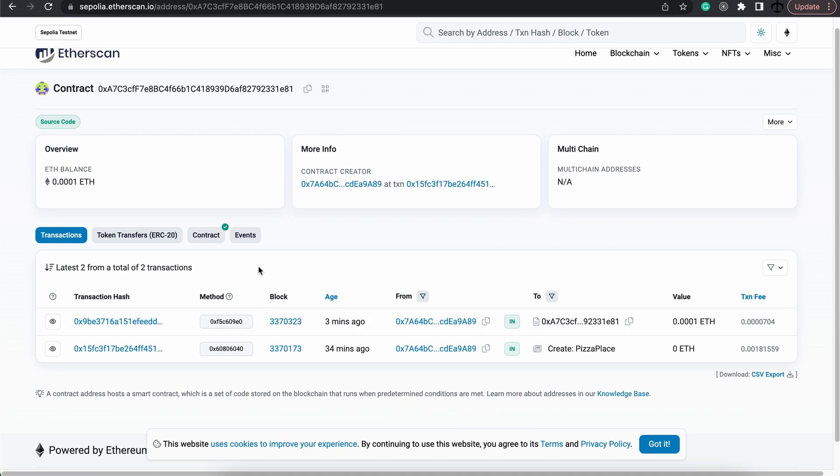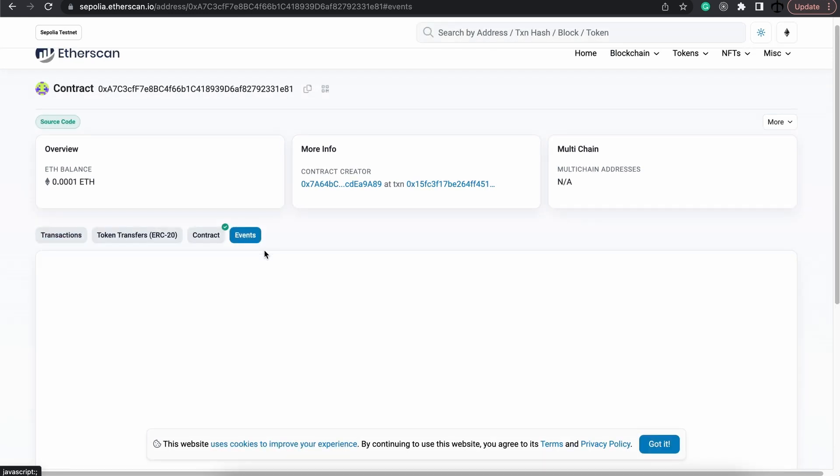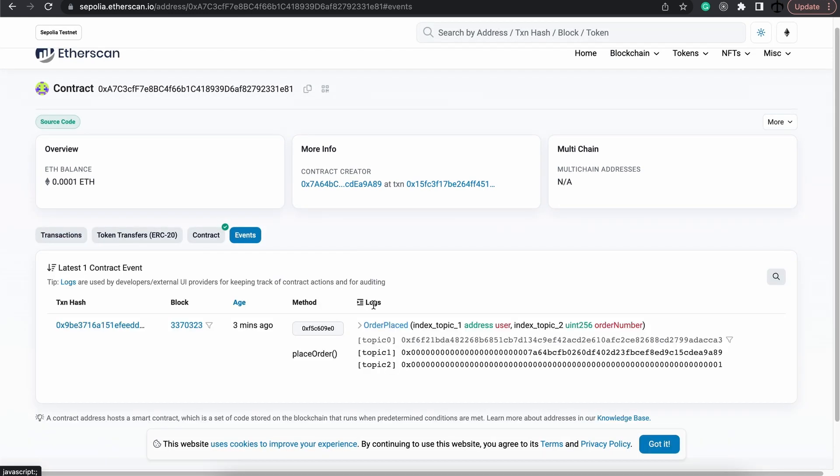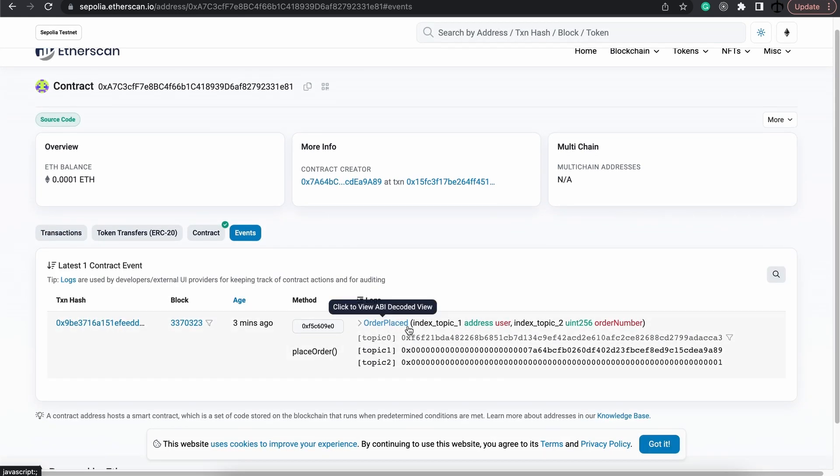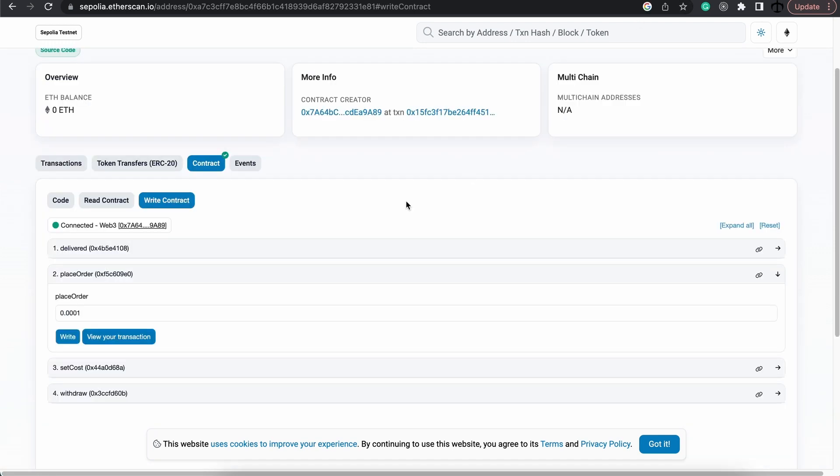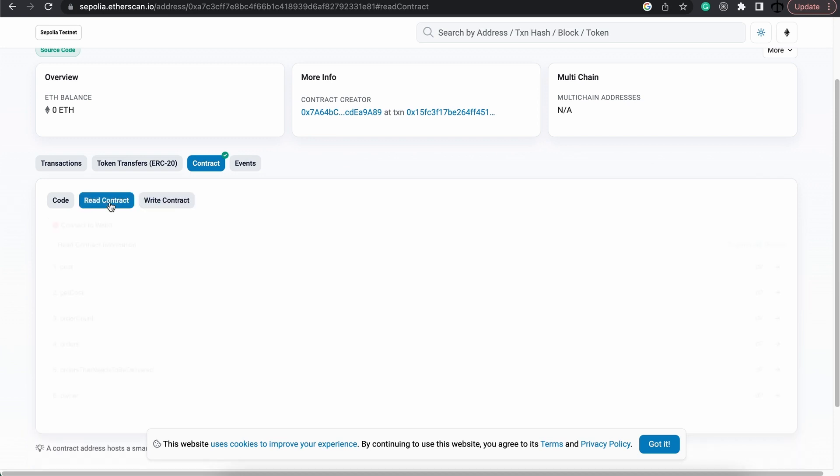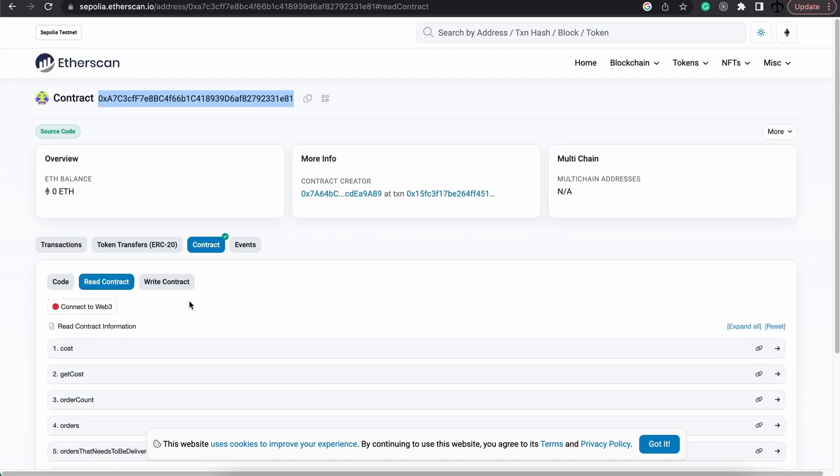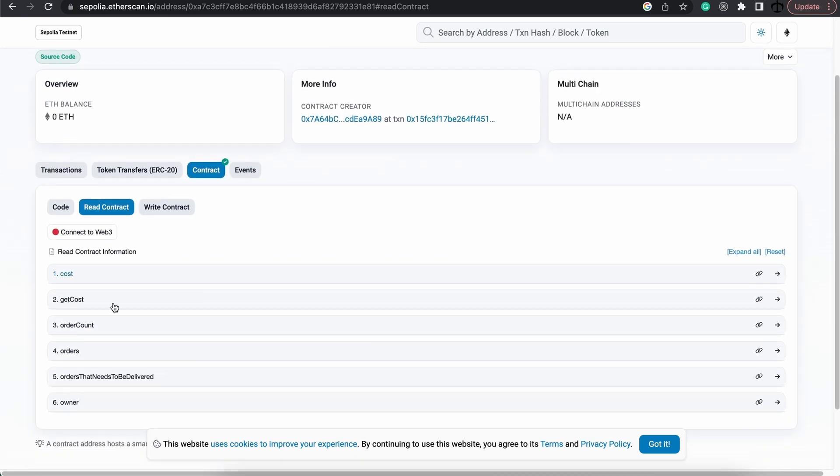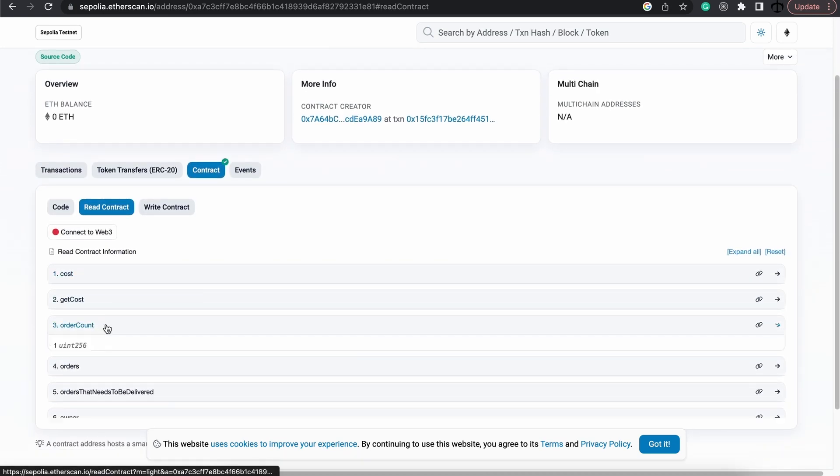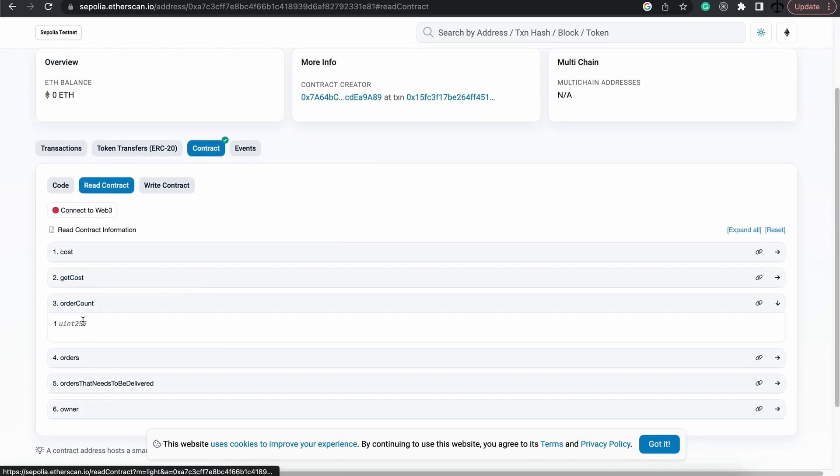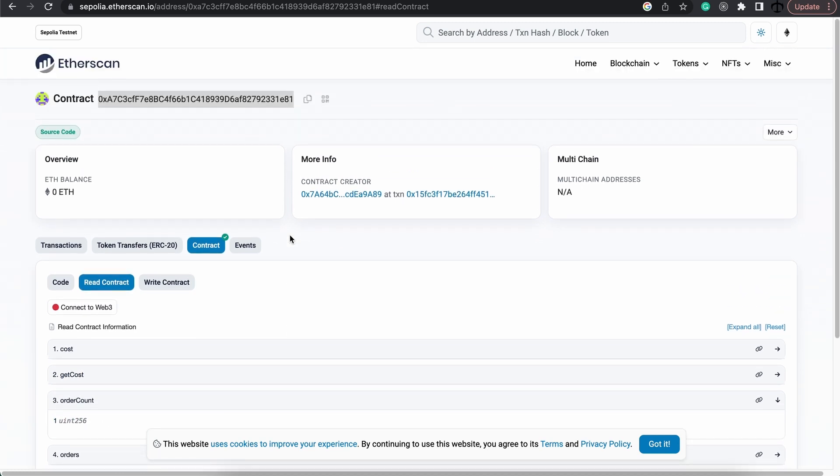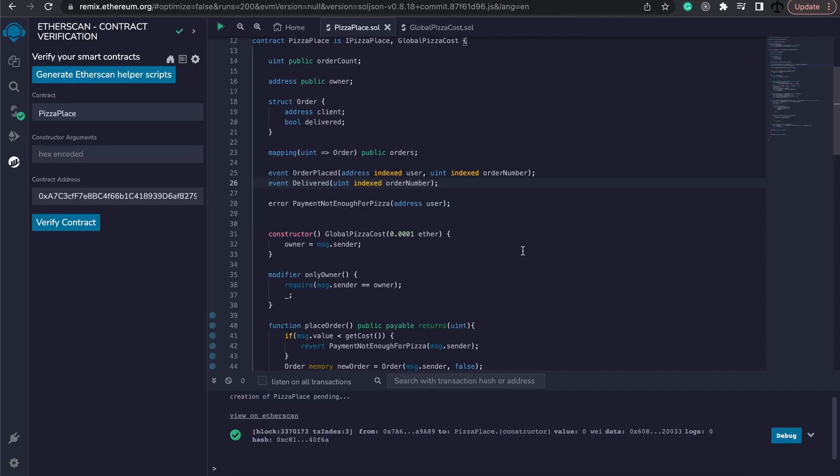Now what's interesting is that if we go to events, we can actually see the place order event that we created. So that's working as well. Wonderful. Now if we go back and we go to the read contract section, here we can now go and check the orders, and indeed we have one order that's on our contract. And that is how simple it is to deploy your contract, verify it, and start interacting with your contract on the network.